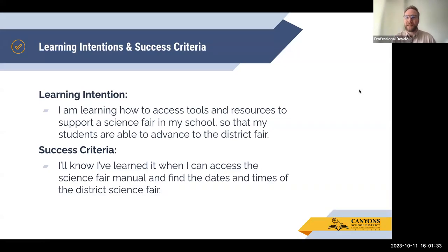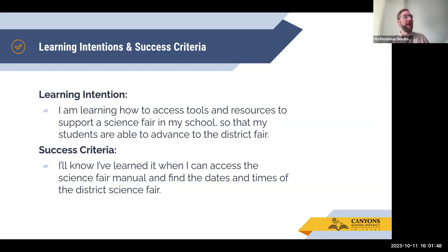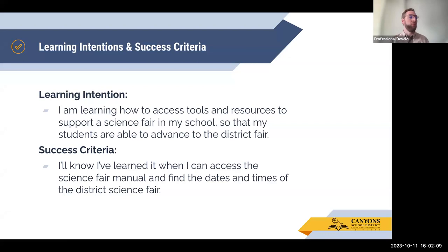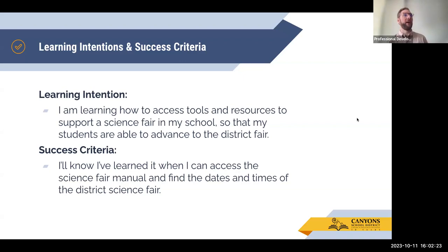Our learning intentions and success criteria is a piece of teacher clarity that we always remember when providing professional development. Our learning intention is: I'm learning how to access tools and resources to support a science fair in my school so that my students are able to advance to the district fair. Our success criteria: you will know you've learned it when you can access the science fair manual and find out about the dates and times of our upcoming district science fair and how to incorporate one within your own school or community.